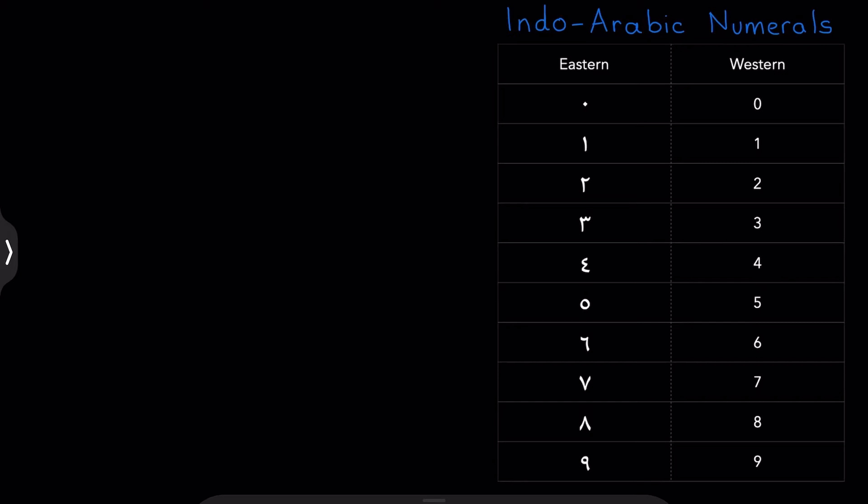That said, a lot of people find this quite tricky. And I think the reason for this is because the Eastern and Western numerals are quite similar, but at the same time, quite different. Check this out. The numbers one look pretty much identical. The number nine, well, they look identical as well.